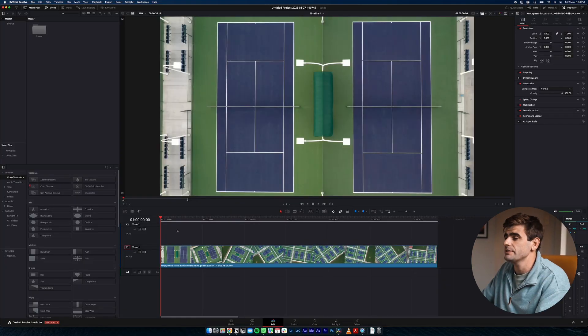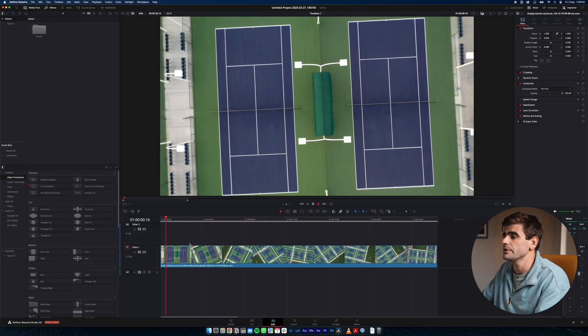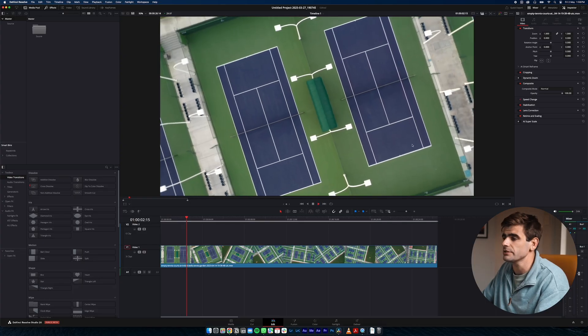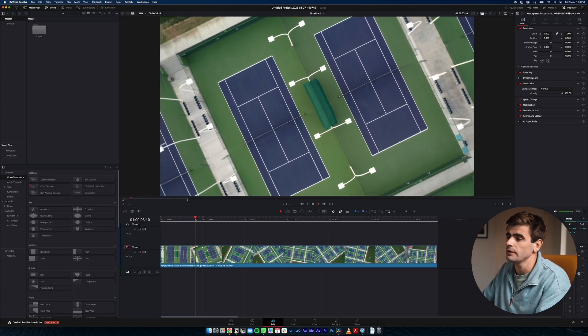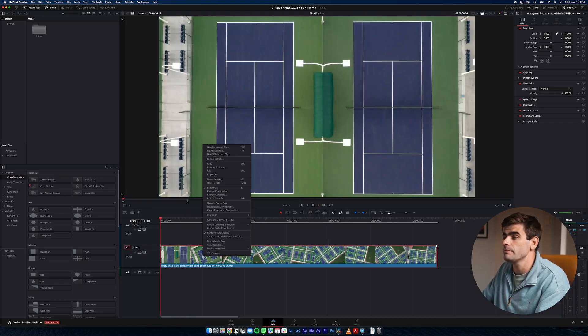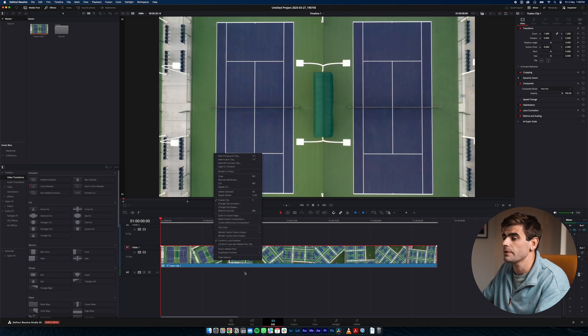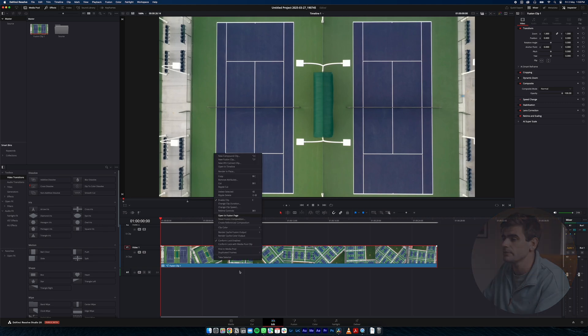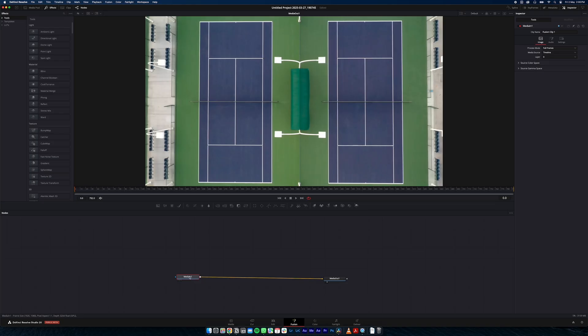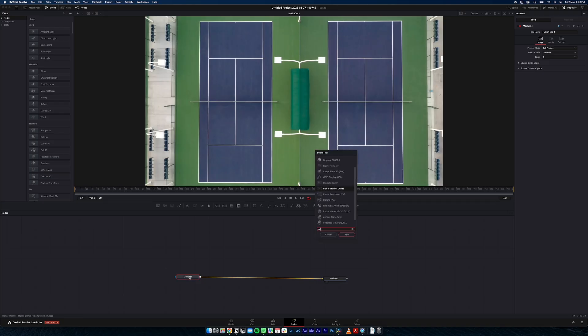Okay so here's our first shot and what we're going to do is I'm just going to put some text on the tennis courts there. So we'll create a new fusion clip and open in the fusion page. And what we're going to want to do is search for planar tracker, so if you hit shift and spacebar and search for planar tracker and select that.